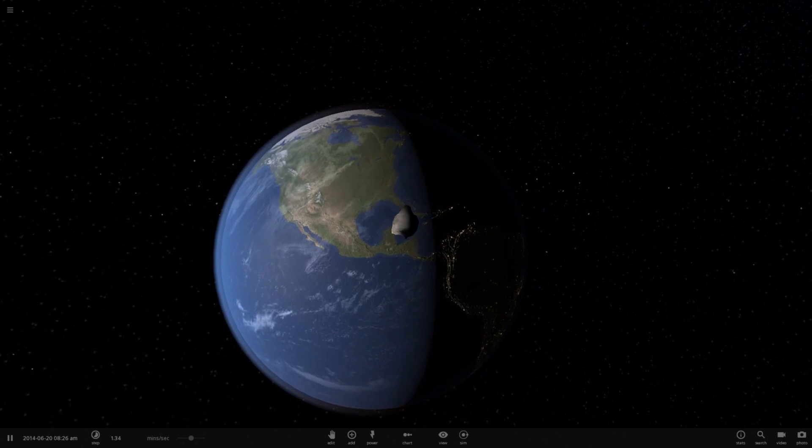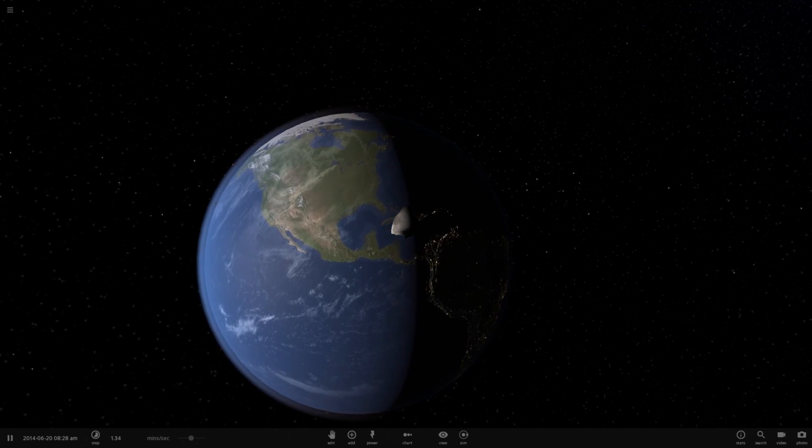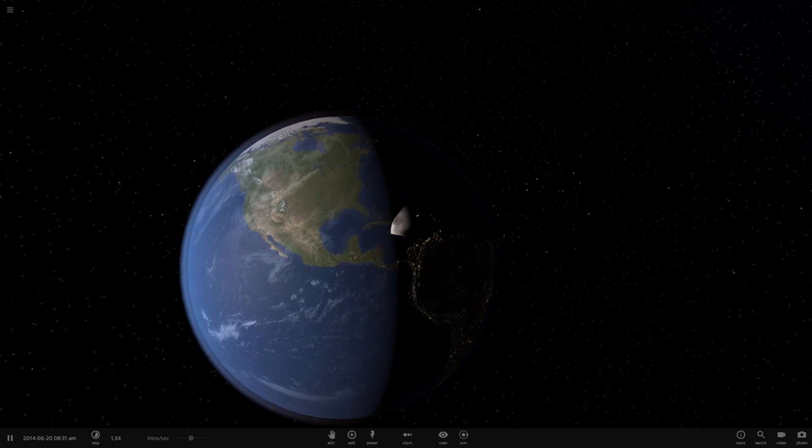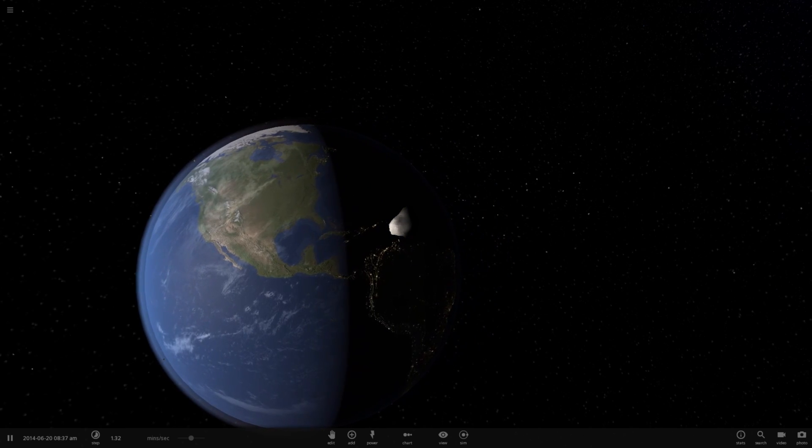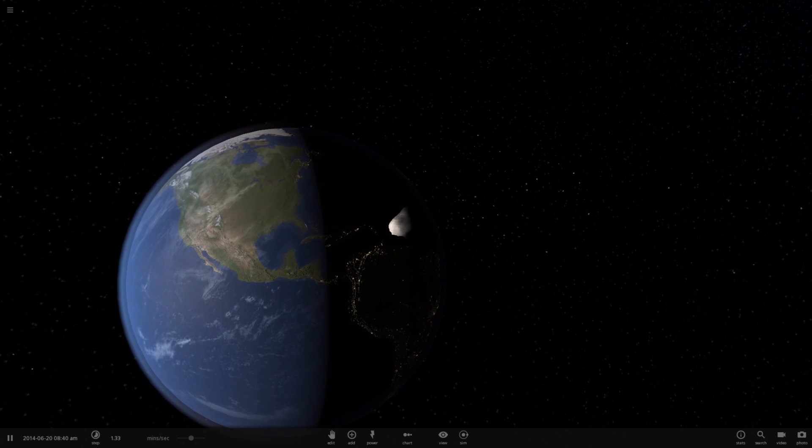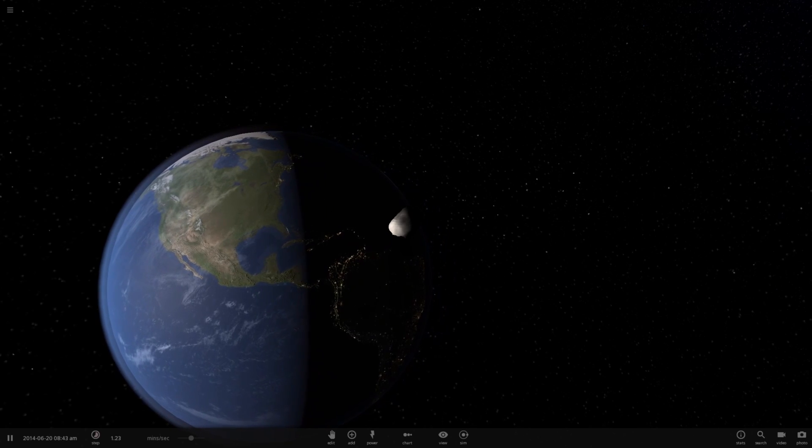Hello and welcome to Universe Sandbox 2. Apophis, the asteroid that nearly killed all of us in 2013. It also moves at a velocity of 30 kilometers per second.